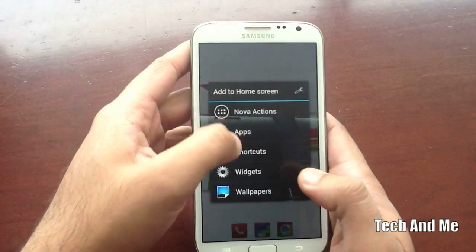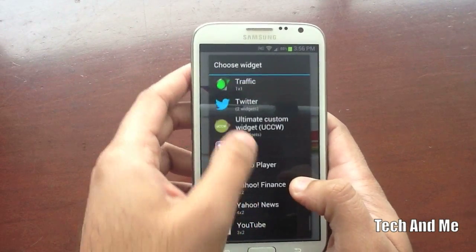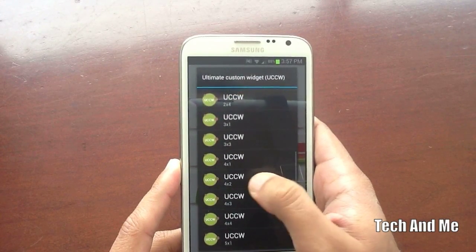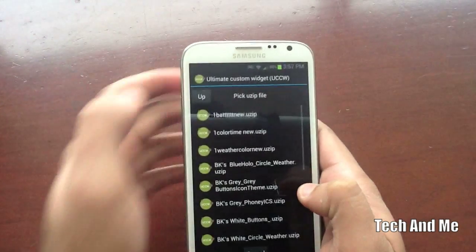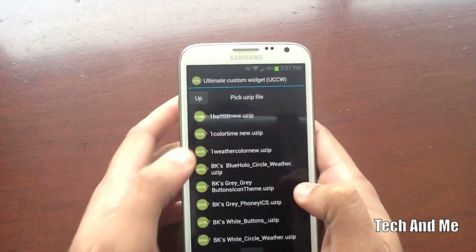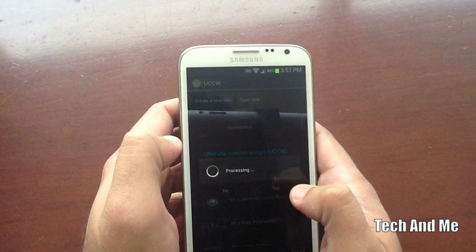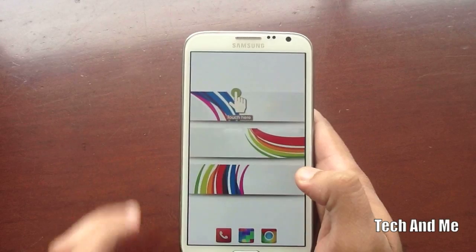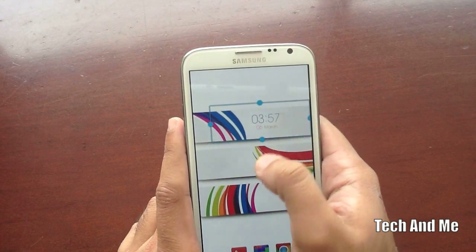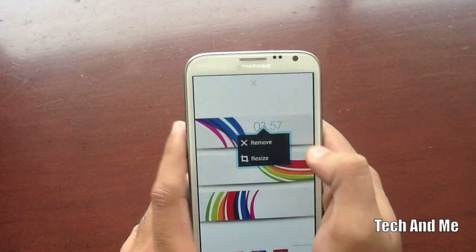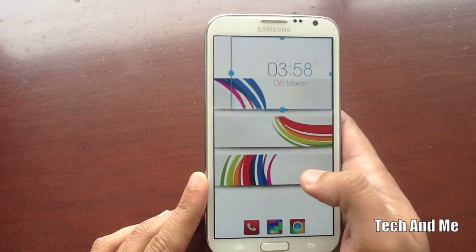Next, long press anywhere on the screen, go to Widgets, and scroll down all the way until you get to Ultimate Custom Clock Widget — UCCW. Select 4x2 and then resize it from there. Once you have UCCW selected, go to Open Uzip and choose the theme you downloaded from the video description — go to One Color Time. Pick that Uzip file, click on it, and this shows up. Once it shows up, just click on it and that's the time widget. Resize it and position it however you like — I like it a little big.